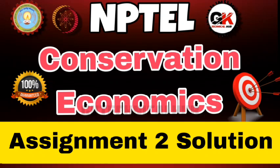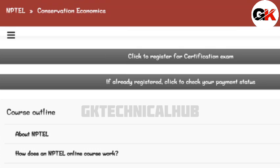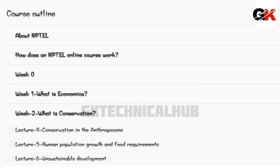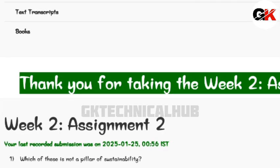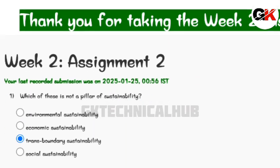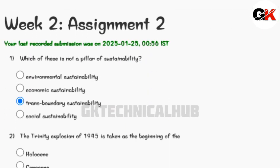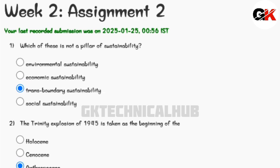Welcome back to our channel. In this video today we will talk about Conservation Economics Big 2 Assignment 2 Solutions. The due date is 5th of February 2025. Let us begin — as you can see, question number one.